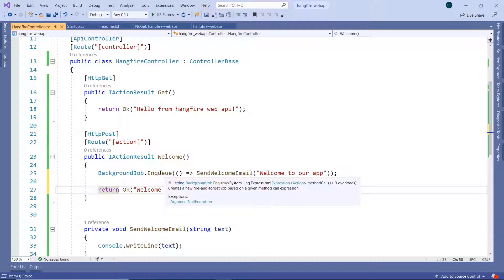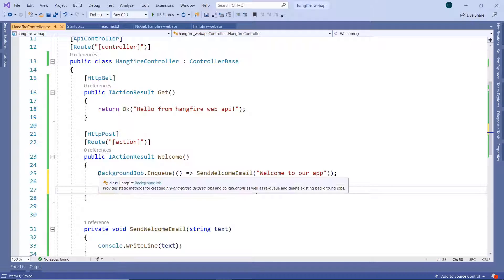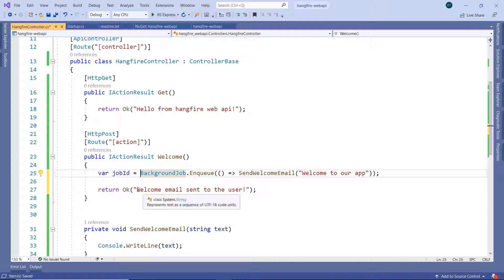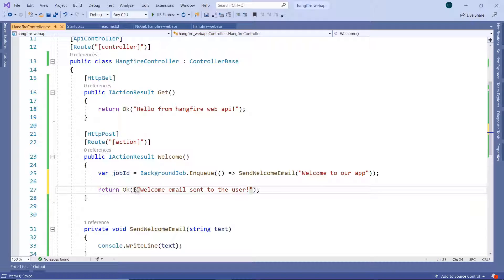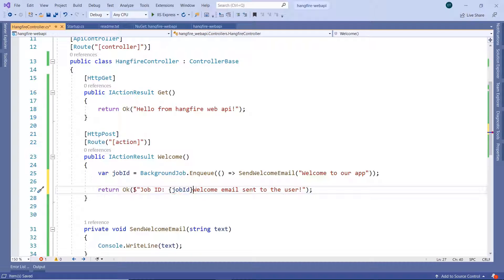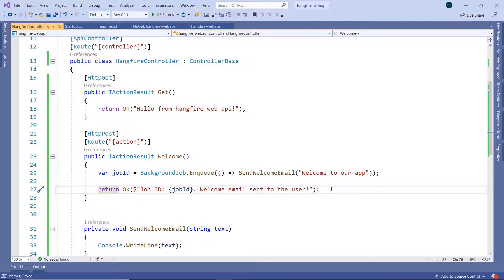When you use the Enqueue method to create a fire-and-forget job, you can also get the job ID. For that, let us write var jobId = BackgroundJob.Enqueue with what we just wrote. Then let us modify the Ok response to include the job ID, passing it as a parameter, along with the message 'Welcome email sent to the user'. Let us save the changes.